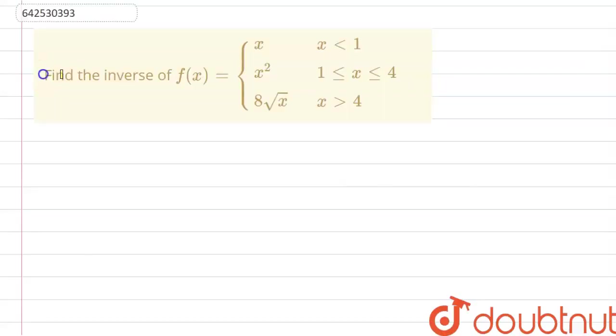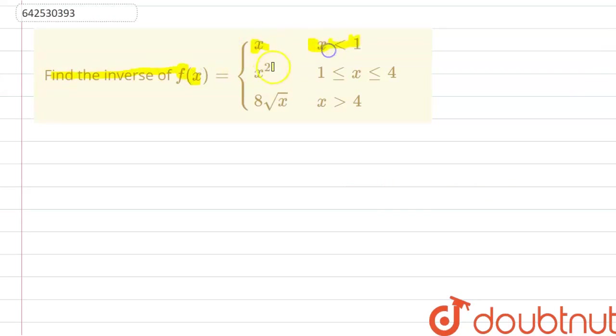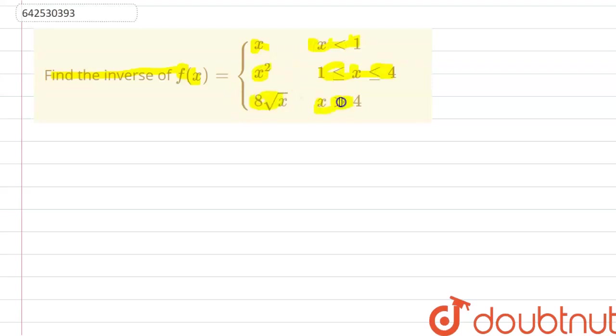In this question, we need to find the inverse of f(x), which is equal to x when x is less than 1, equal to x² when x lies between 1 and 4, and equal to 8√x when x is greater than 4.